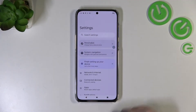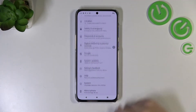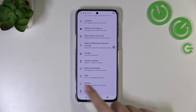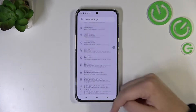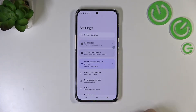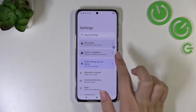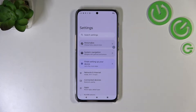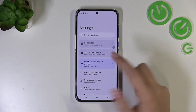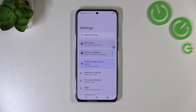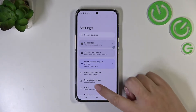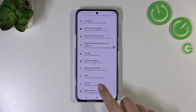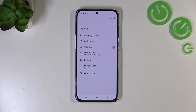First of all, let's enter the settings and here we have to scroll down to the very bottom to find the System option. As you can see at the very top there's a notification — you can just tap on it and you will be transferred to the navigation options. If your device does not display it, no worries — scroll down to the very bottom and tap on System.